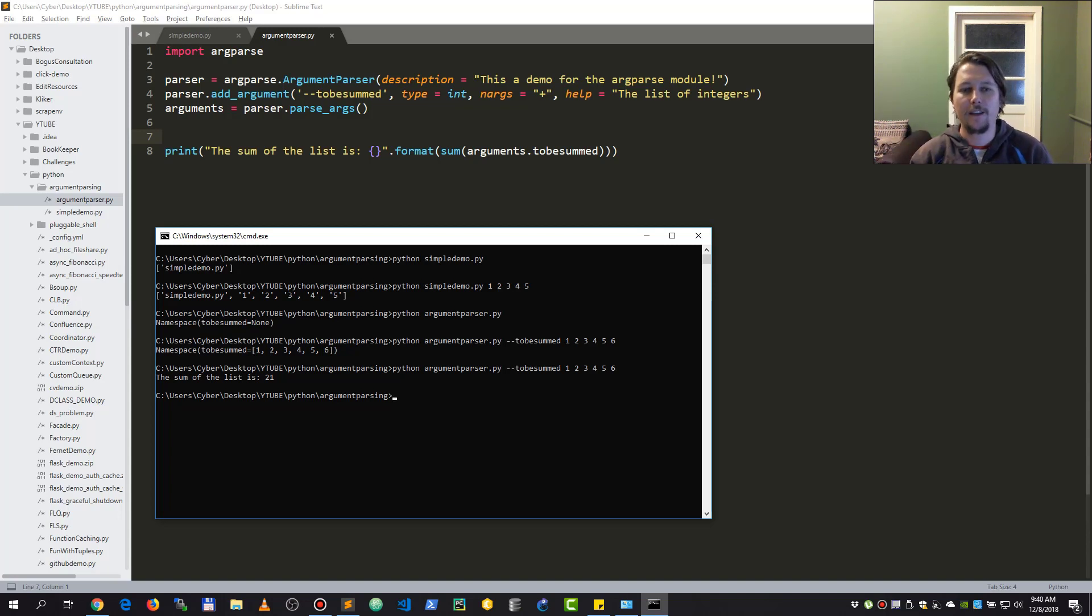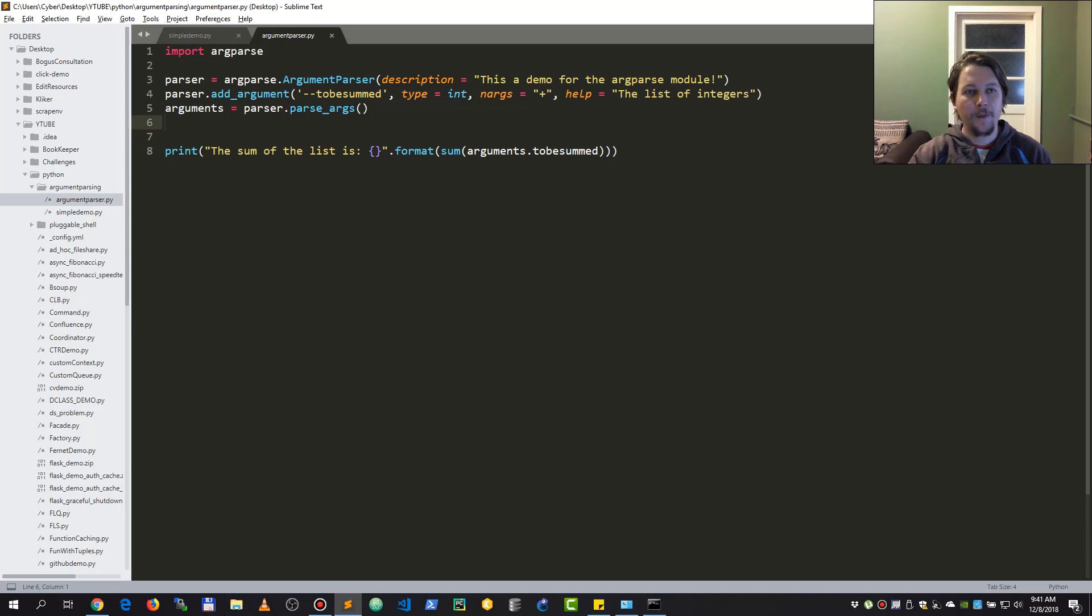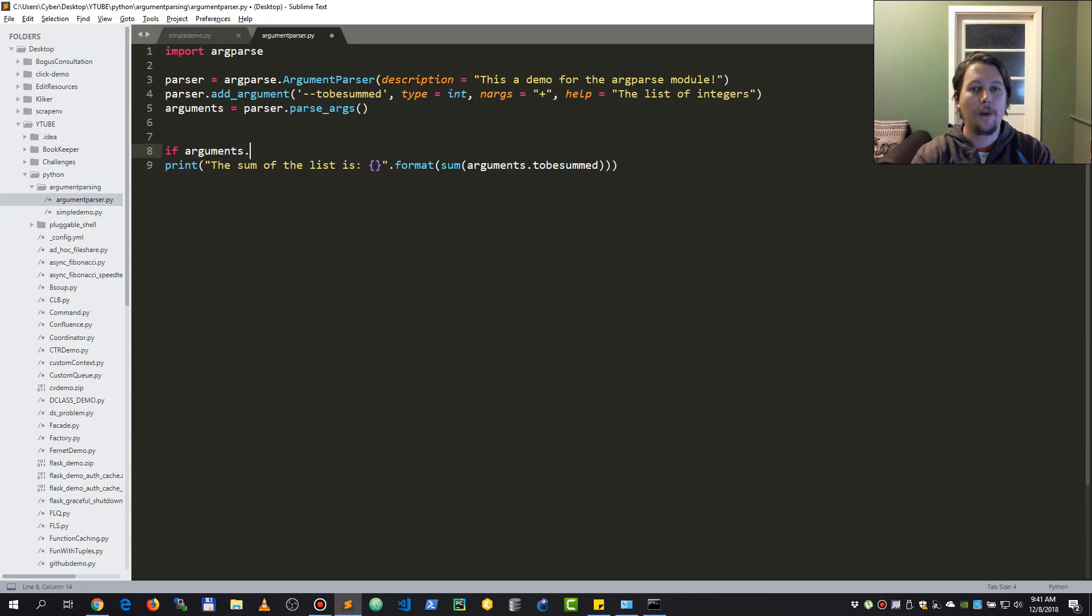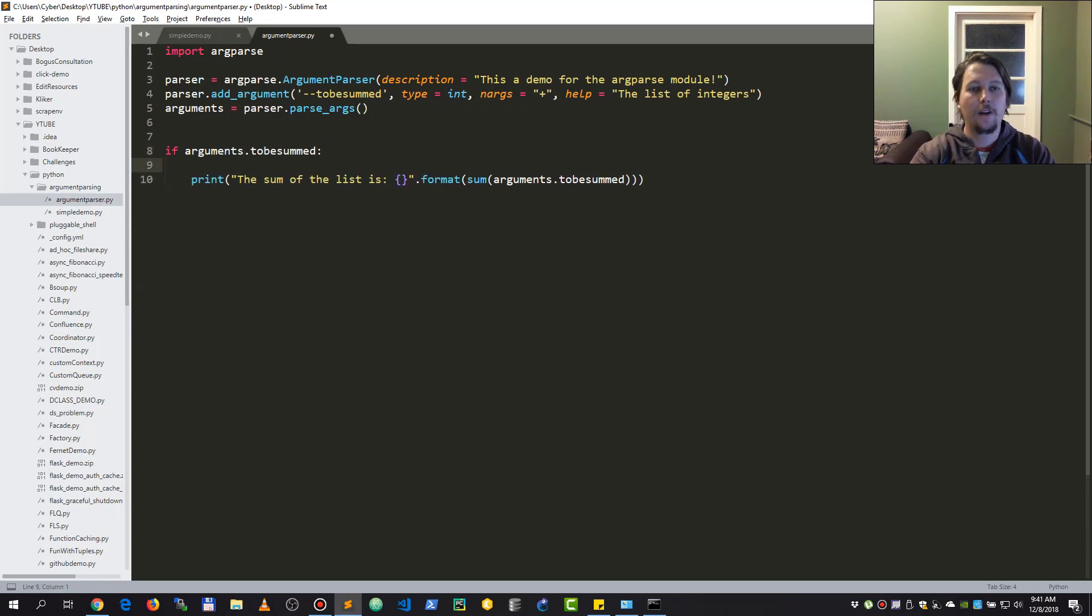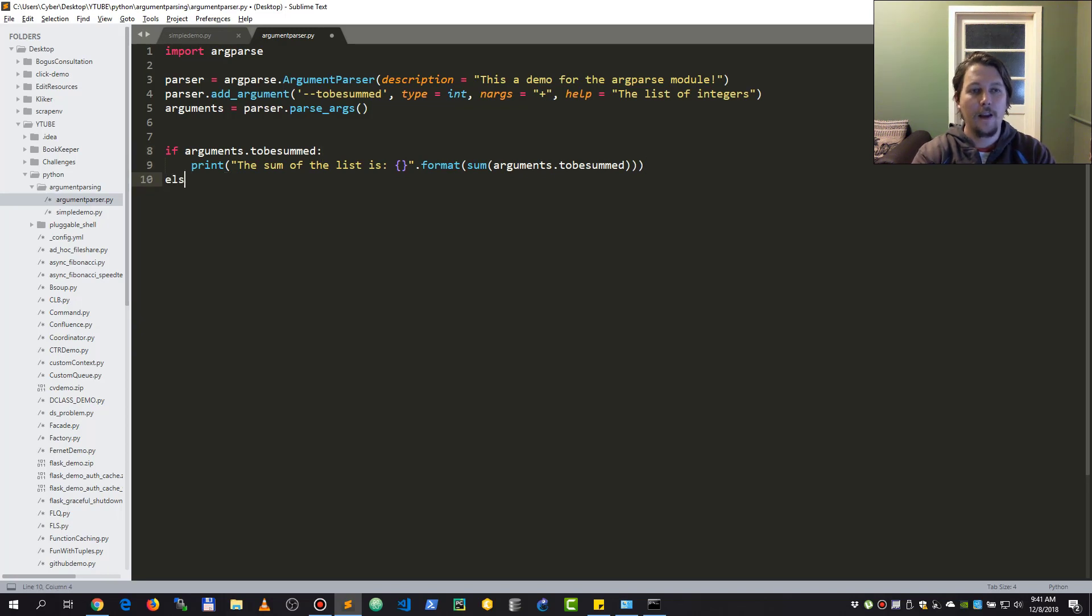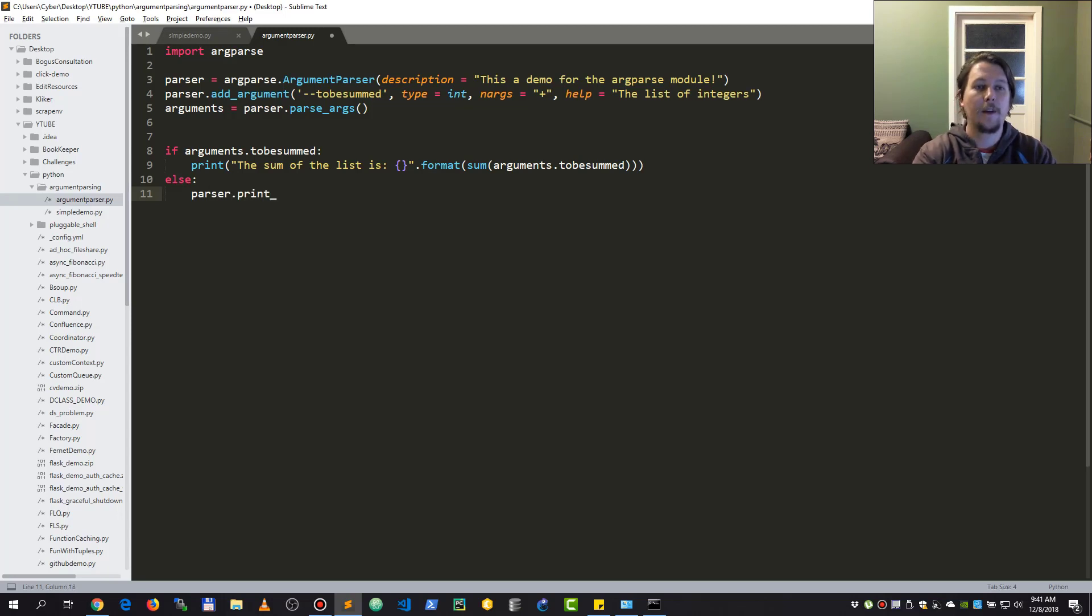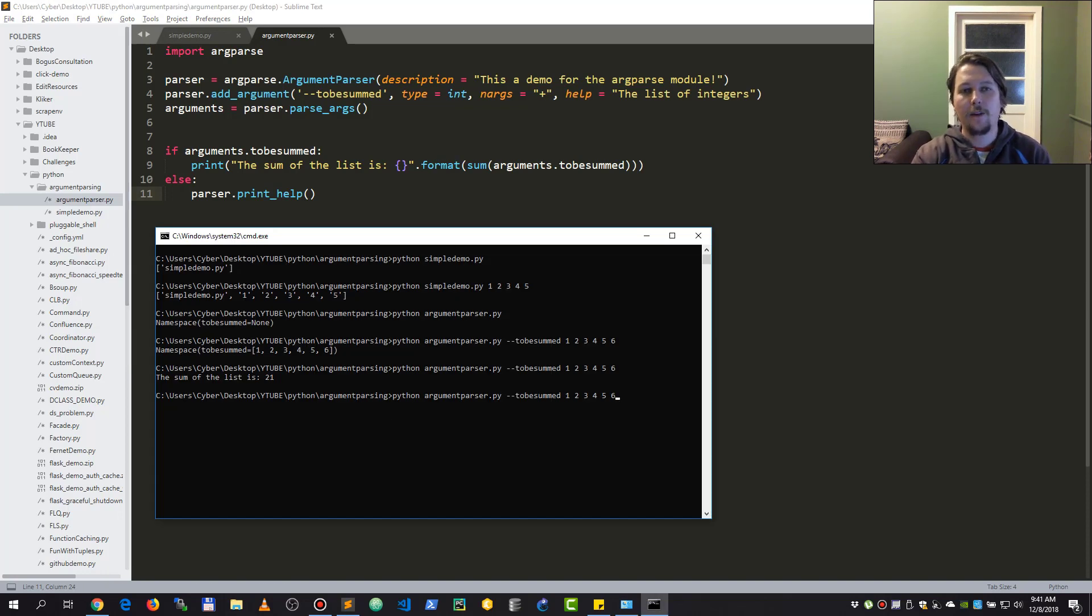I hope you get the notion that this allows you more fine-tuned argument handling in your Python scripts. What we could do is check if the arguments.to_be_summed exists, and then we return the sum of the list.